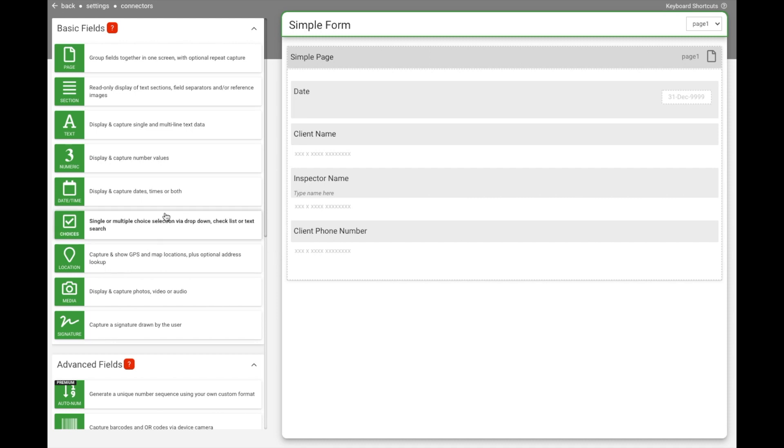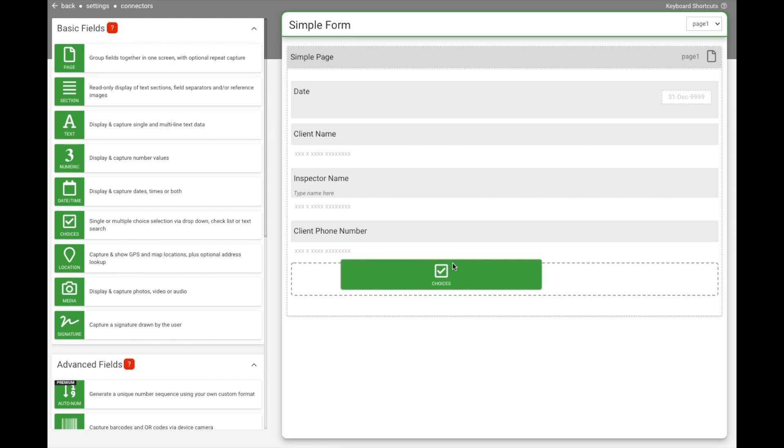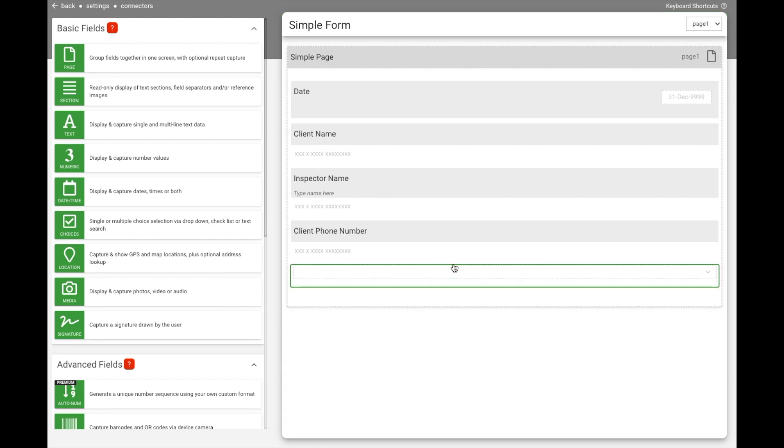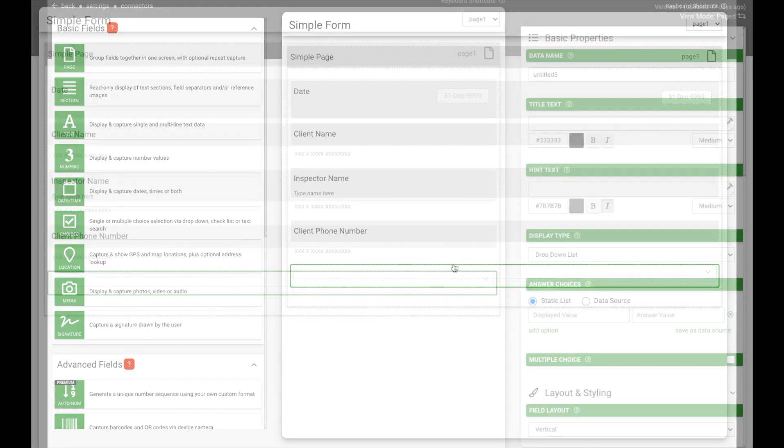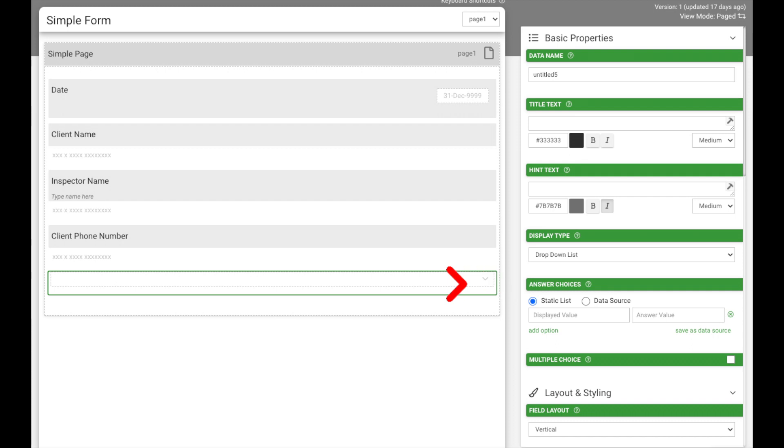To add the choices field to your form, just simply click and drag the field to where you want to display it in your page. Click on your newly added choices field to display the field properties on the right hand side of the screen.